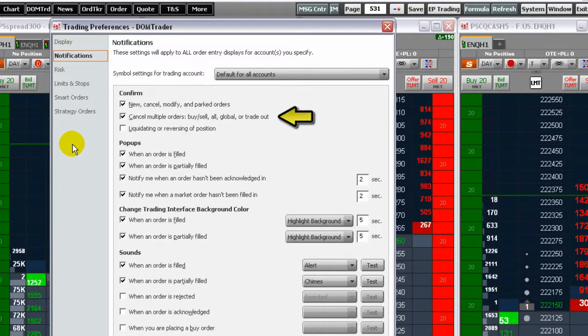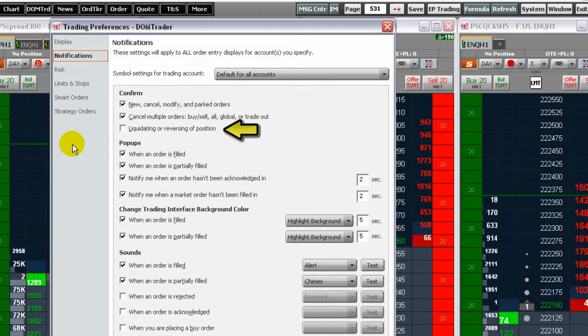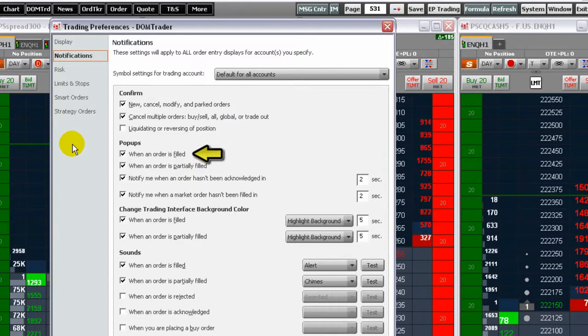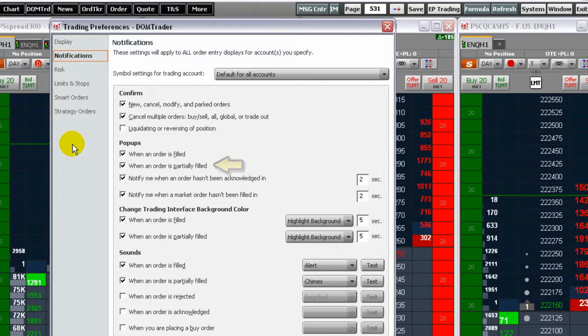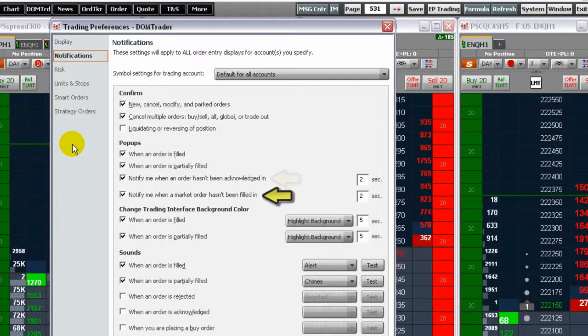In addition, you can require a confirmation before liquidating or reversing a position. Pop-ups are used to advise you when an order is filled or partially filled. Also, you can be notified by pop-ups when the exchange has not acknowledged your order or if a market order has not been filled.